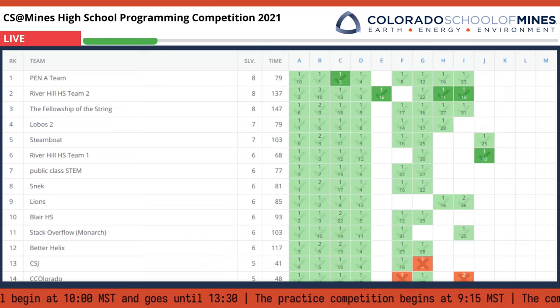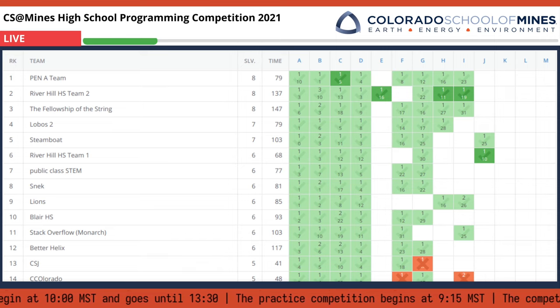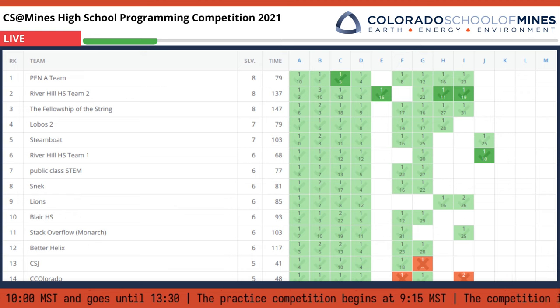We'll leave the scoreboard for now and hop over to our second interview, this time with Adam Sandstedt. Adam, how are you doing?